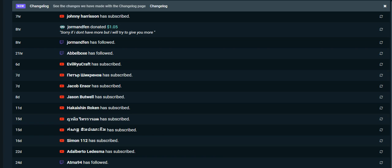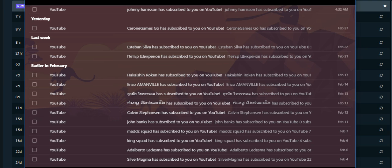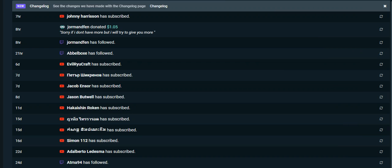And Johnny Harrison, shout out to you for being a subscriber as well. To the people who didn't get named, to Silver Magma, shout out to you. To King Squad, shout out to you. To Mad Squads, shout out to you. John Banks, did I shout you out already? If not, oh well, Sean Banks, shout out to you. Calvin Stiffenson, Enzo Aminaville, Esteban Silva, Sarone Games Go, shout out to you. And that is everybody for the 2018 February 2018 new subscriber and supporter shout-out video. Thank you guys very much.